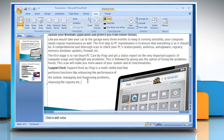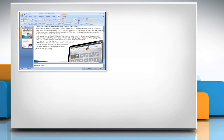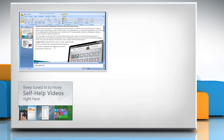For more details, click on the i icon on the top right of the video. Check out our iYogi channel for self-help videos on Windows, Mac, Smartphones, Security, Social Media and much more!